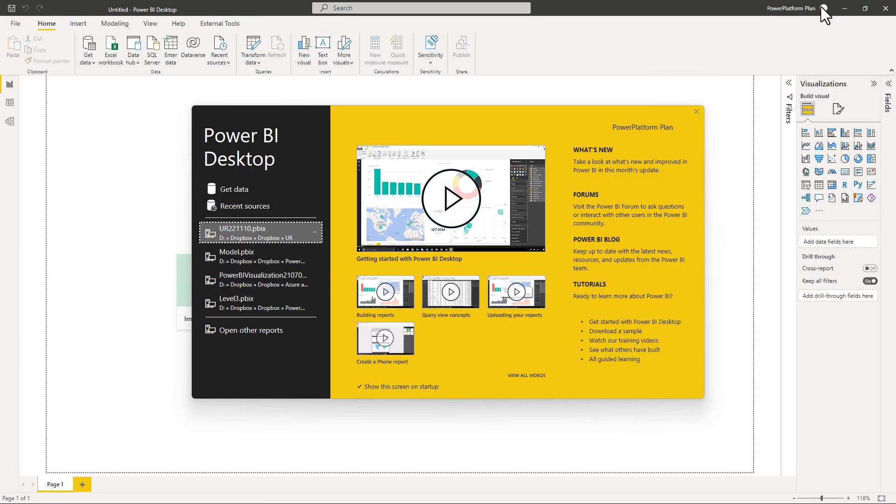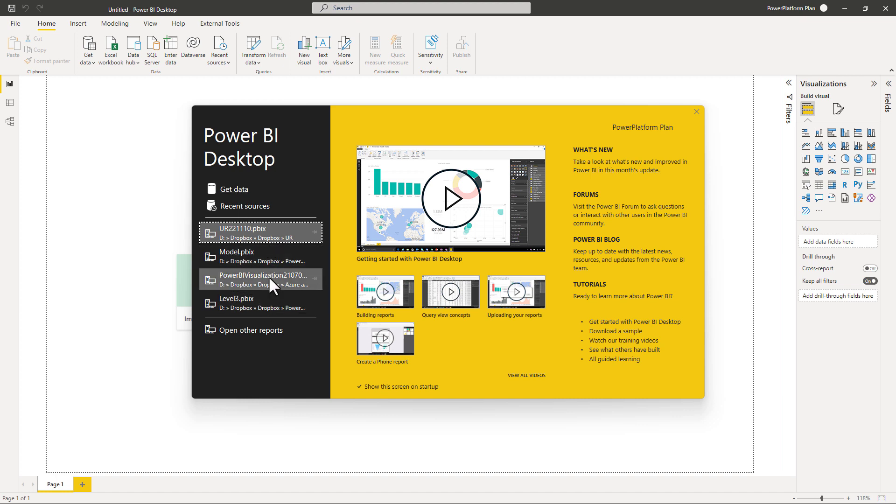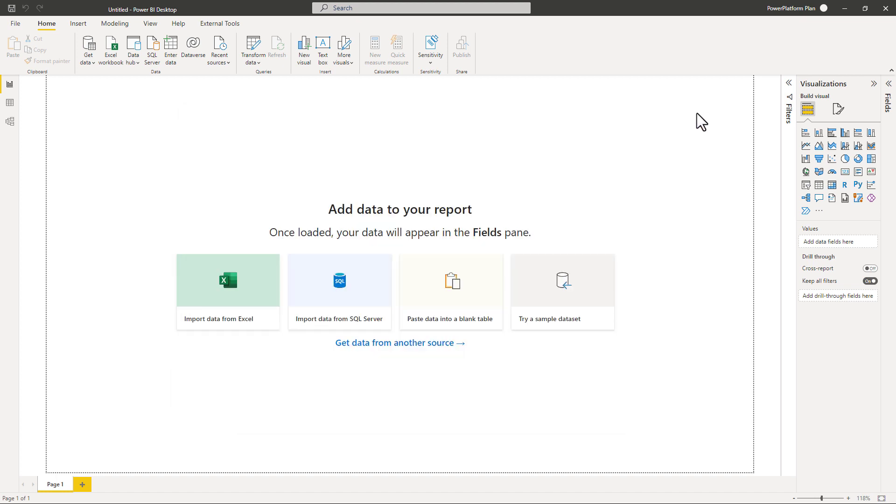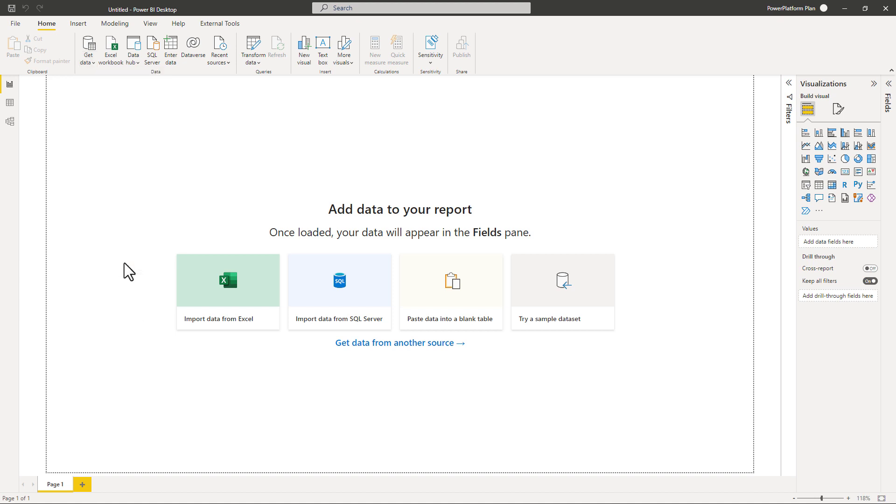So you get to this once you've installed it. This is the what do you want to do screen. Do you want to get data, load data, go to a previous visualization, or open up a previous report? What I'm going to do is ignore all of this, just click on the X and I'm going to get data here in the home menu.